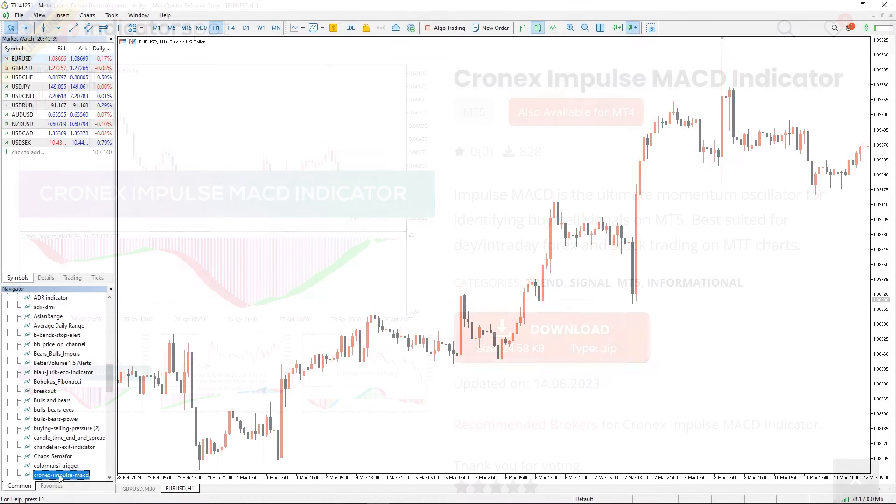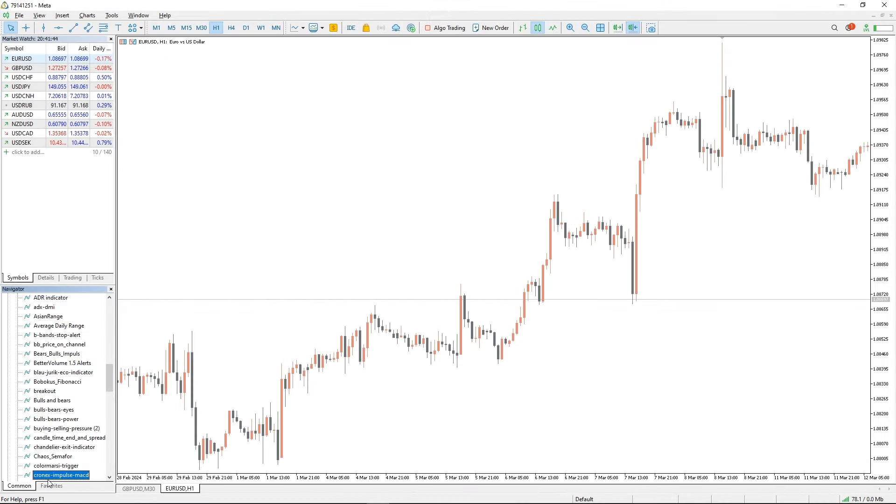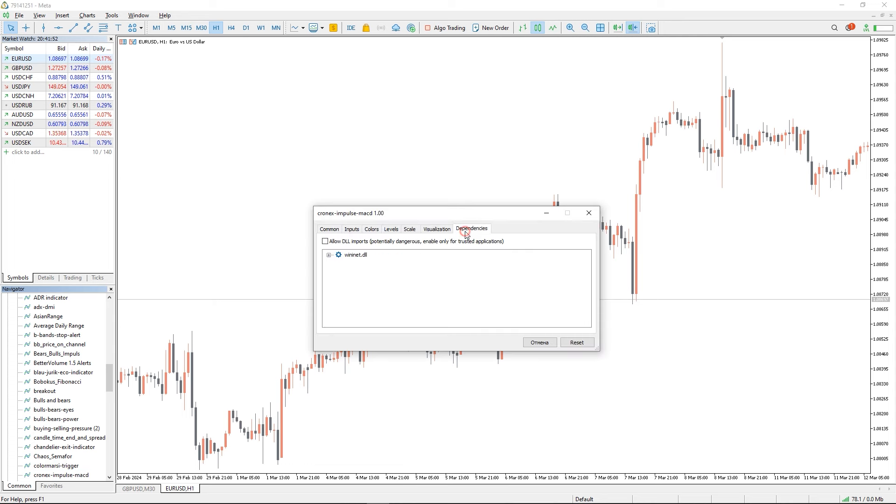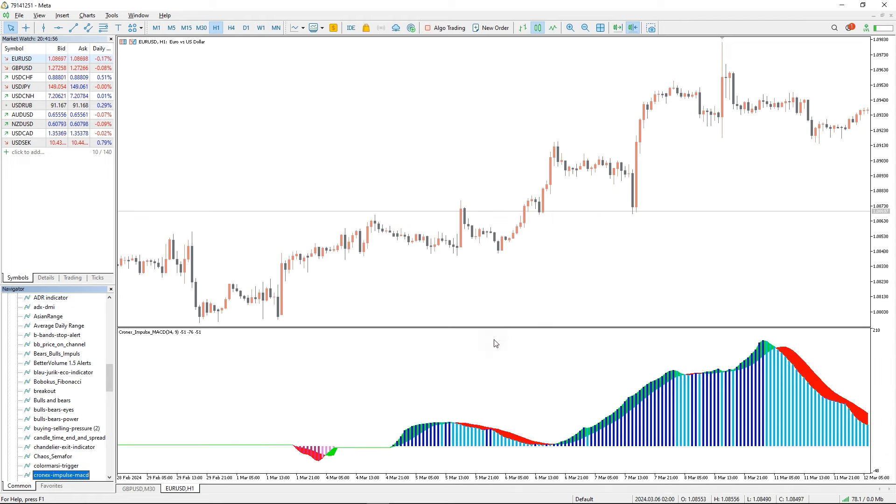To run this indicator, simply drag the Kronix Impulse MACD indicator from the indicator list to your MT4 or MT5 chart and please don't forget to click on the allow DLL imports in the settings window.